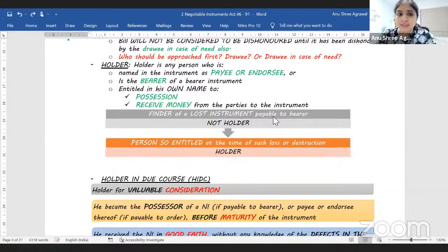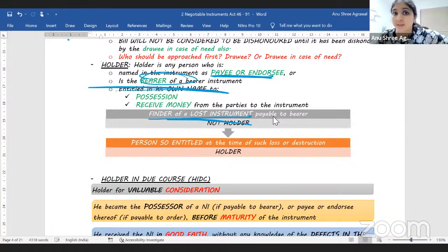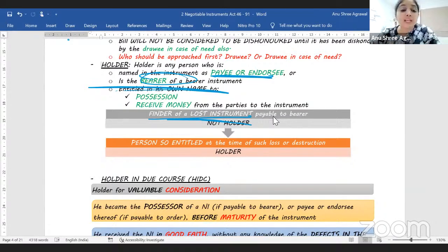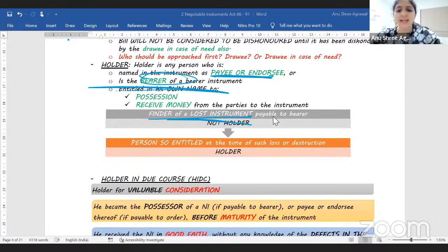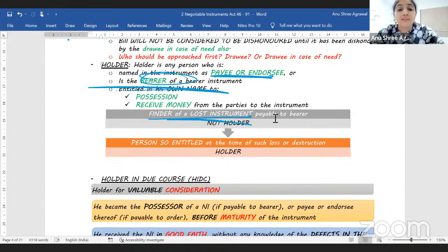Who is a holder? A holder is a person who, if it is an order instrument, is named as payee or endorsee, or if it is a bearer instrument, is the bearer of the instrument. But not just that — he must also have the right in his own name to possess the instrument and receive money on it. The finder of a bearer instrument will never be the holder, because the finder doesn't have the right in his own name to receive money. Important: a holder's title always depends upon the transferor's title — if the transferor's title is good, the holder gets good title; if bad, the holder gets bad title.